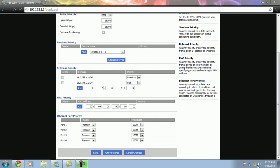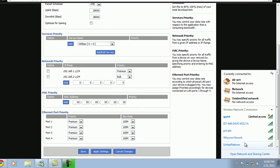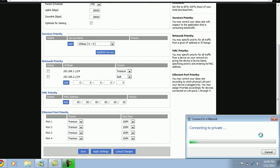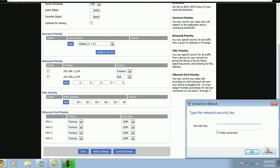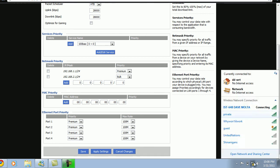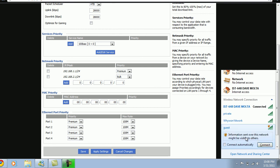So by doing this, we have successfully created two networks — first as private and the other one as guest — which are visible as wireless connections. When we try to connect to the private network, it would ask for a password which is the WPA shared key, whereas it connects directly to the guest network without asking for a password.